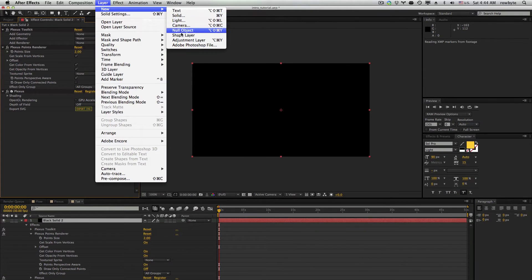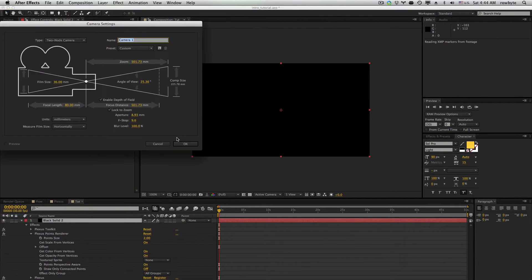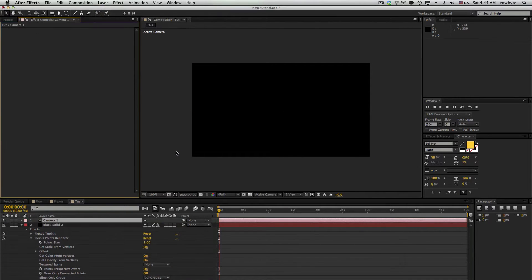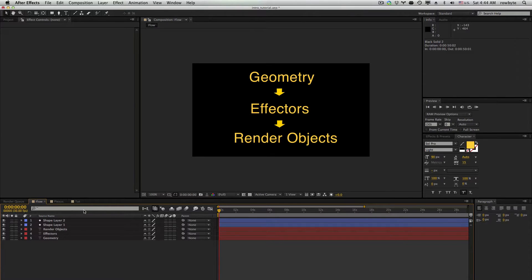We'll go ahead and add a 3D camera to the composition. Plexus lets you create or import geometry, then modify its properties using effectors, and then finally it renders them using points, lines, facets, and triangles.